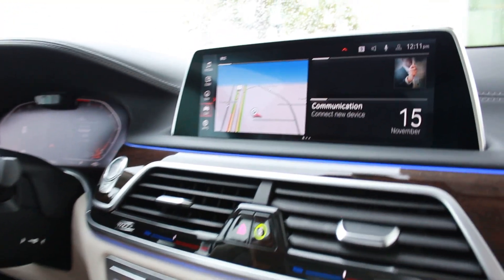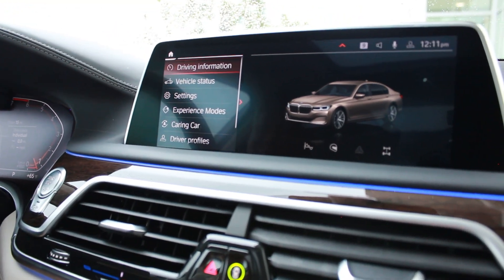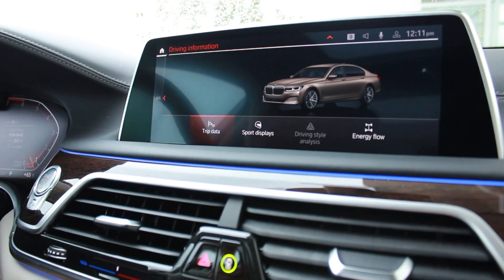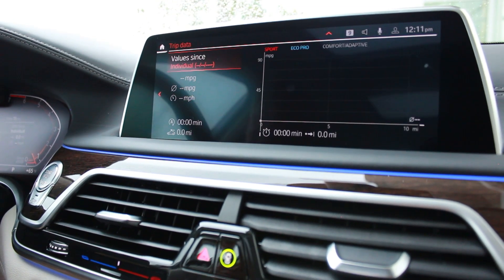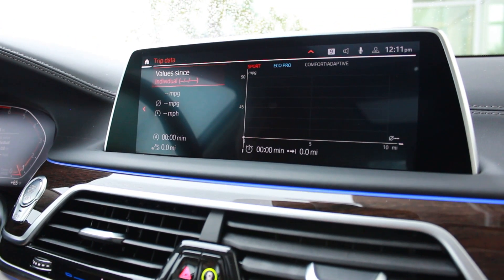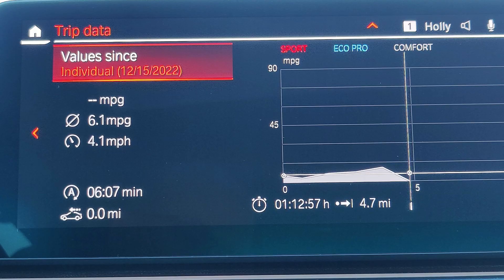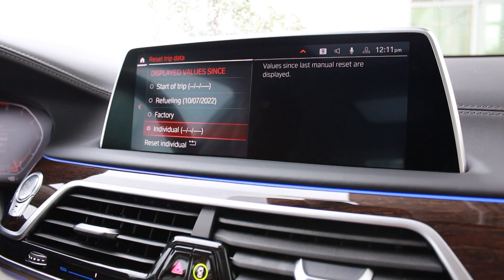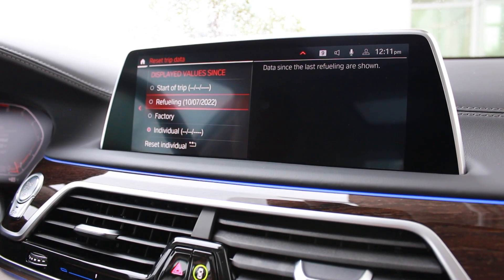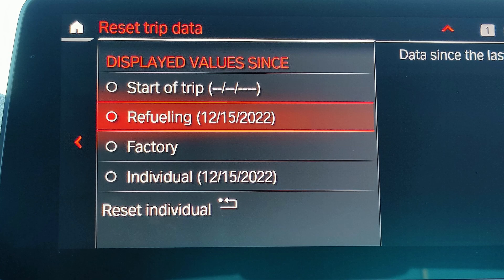we go ahead and click on Car, Driving Information, Trip Data, and we'll switch over to Values. You can actually change that from Individual — which is what we've been using to reset it every time — to Refueling.